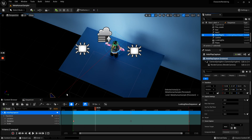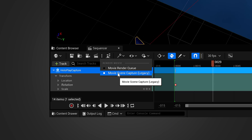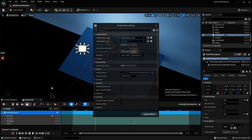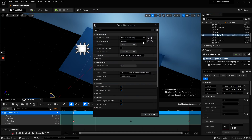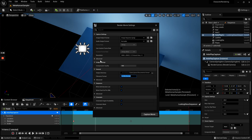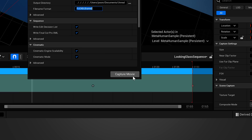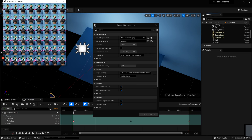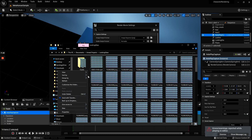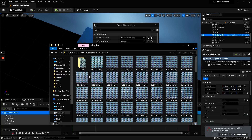To render out the image sequence, it's pretty straightforward, but you do have to use the legacy render movie settings down here in the sequencer. Open up those settings and you just have to choose one of the new portrait presets you should have, then set your output path. Then you just have to hit 'Capture Movie.' Once the render is finished, it should have spit out all the quilt images for your sequence.